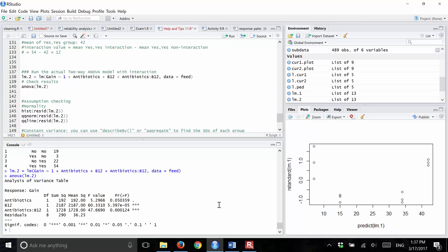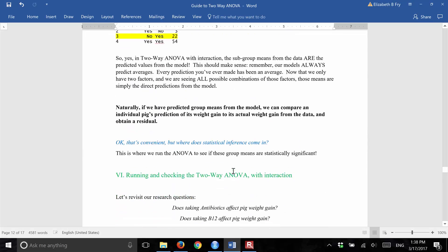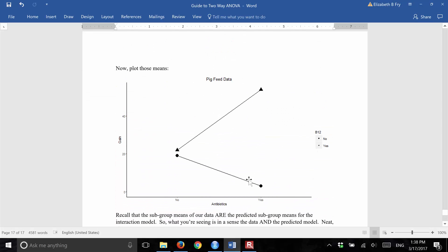Since the interaction term is significant, there is an interaction — whether or not a pig gets antibiotics affects the effect of B12 on weight gain. In other words, the relationship between B12 and weight gain depends on whether or not the pig is taking antibiotics. Visually, this means the effect of antibiotics is not the same for pigs who did get B12 versus those who did not.